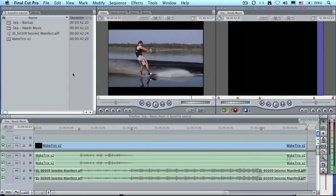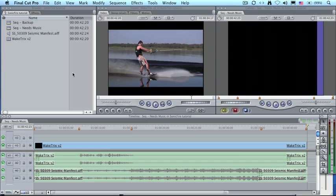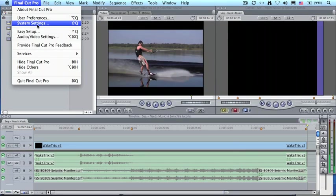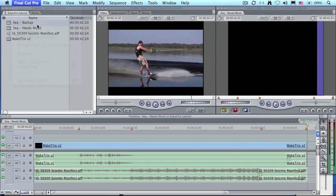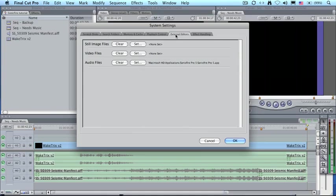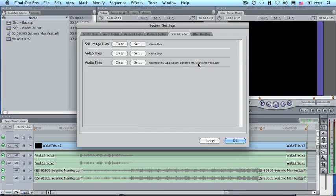If Open in Editor doesn't work the way you expect, for instance, it opens your audio in QuickTime, you need to change one of the preference settings inside Final Cut. To do that, go up to Final Cut Pro, go down to System Settings, click on External Editors, and make sure that Audio Files is set to open SonicFire Pro.